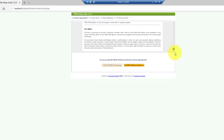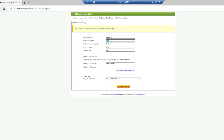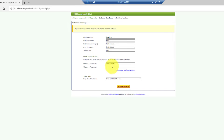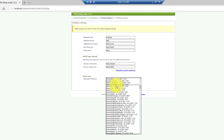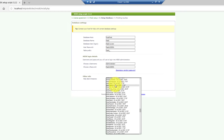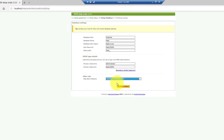Scroll down and click 'I accept the agreement'. The database name is 'hesk', the database user login is 'hesk_owner', and the password is 'hesk'. For the admin account you can give any password — I'll use the same password. Then select your timezone and click Continue. You can see the database is successfully created.